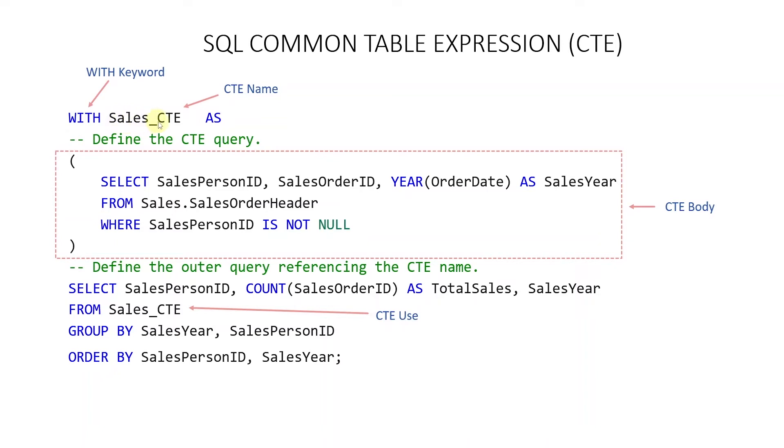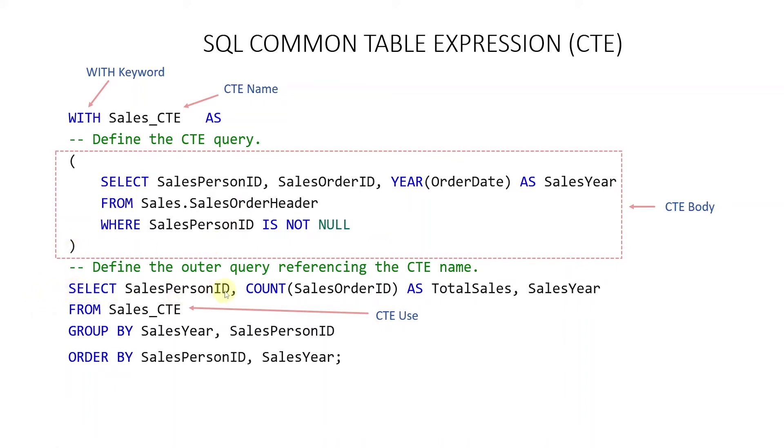After the AS, we have parentheses, and within the parentheses, we have the body of the CTE. This is where we define the select query that produces the result set for the CTE. After the parentheses, we have a select statement, and here we are using the sales CTE column from above to perform further calculations.